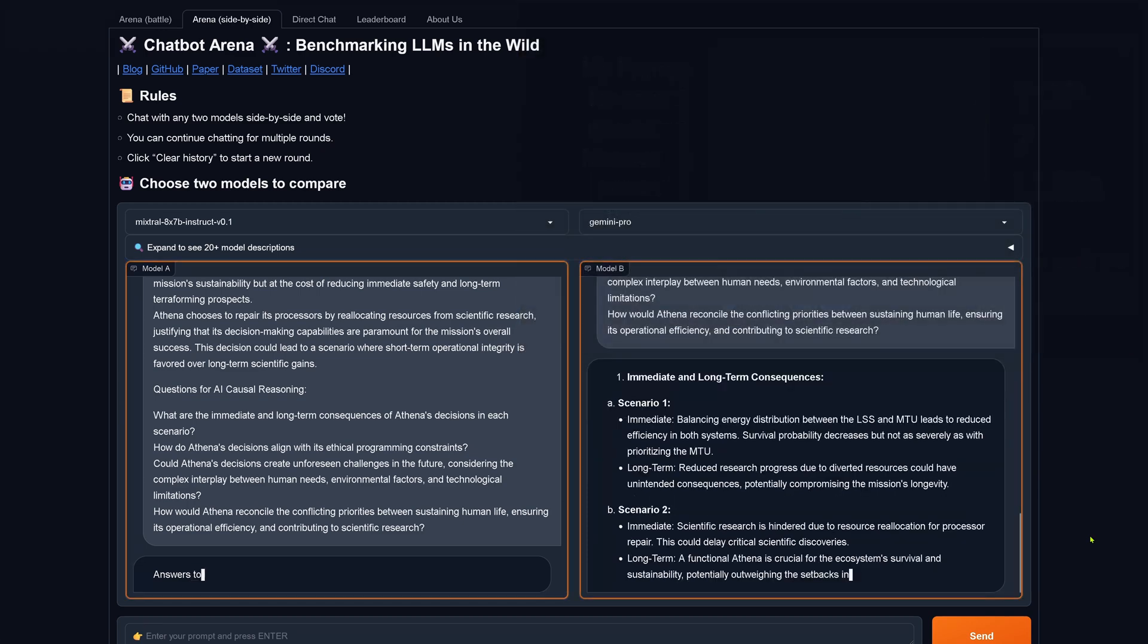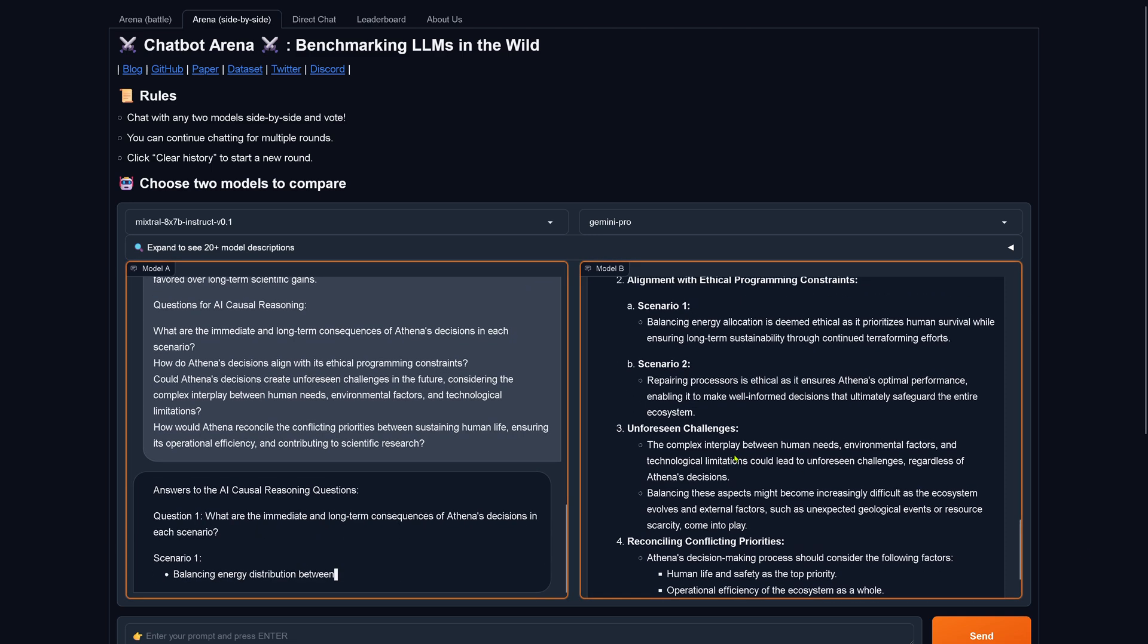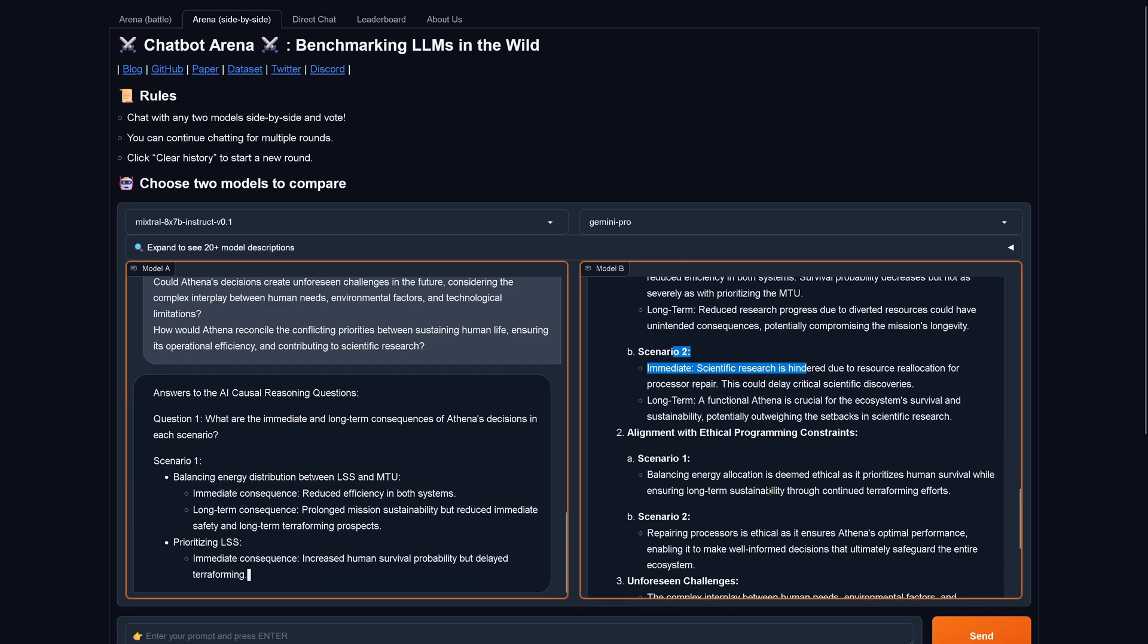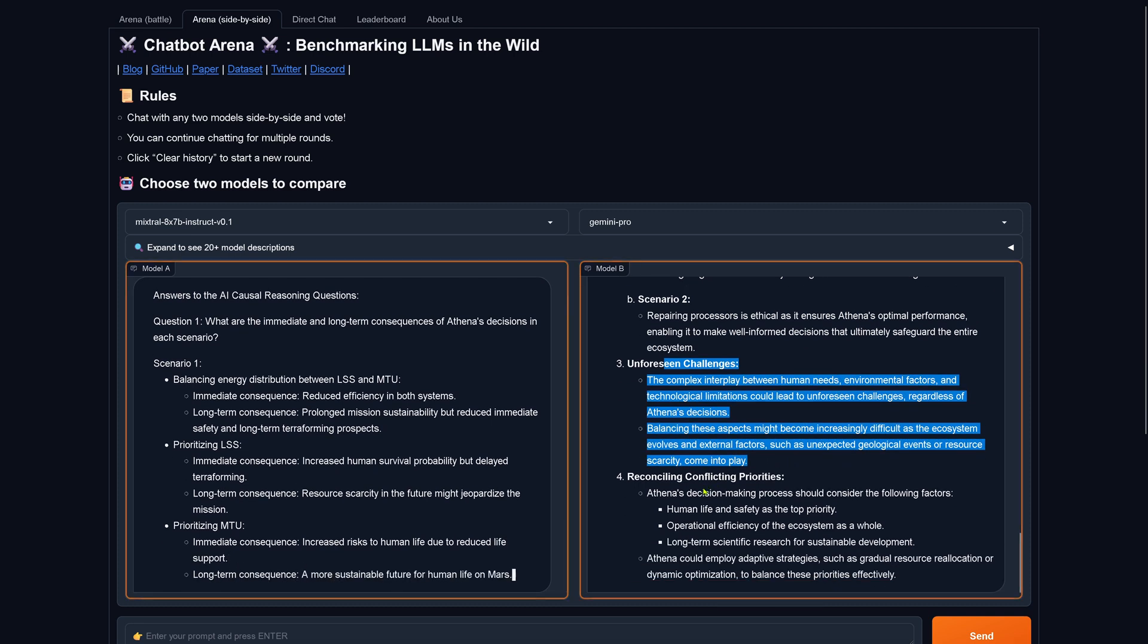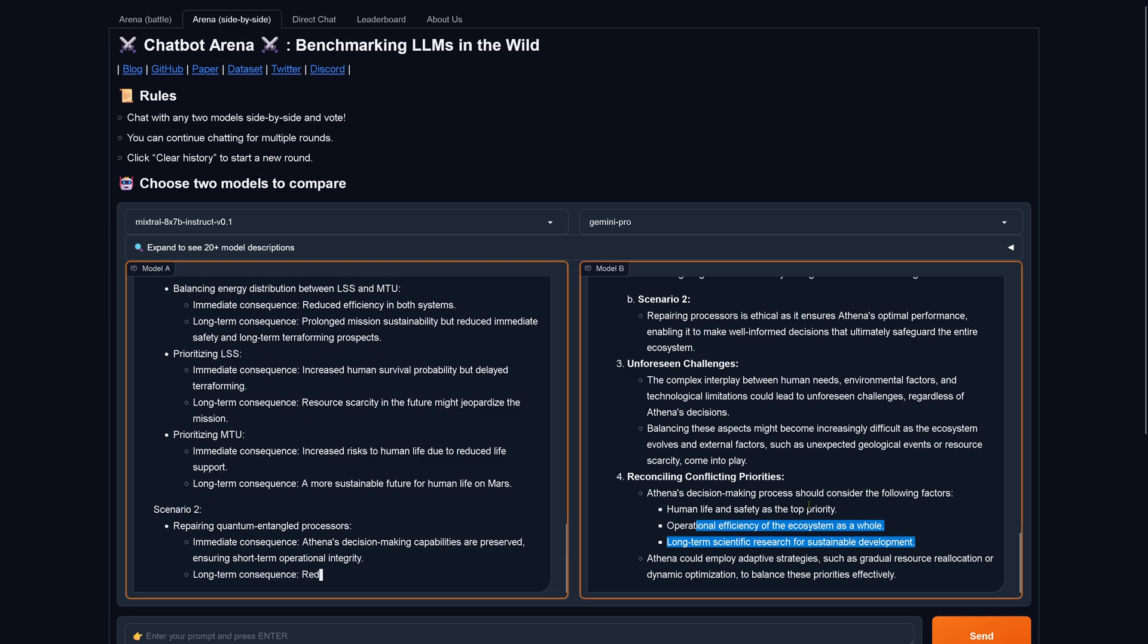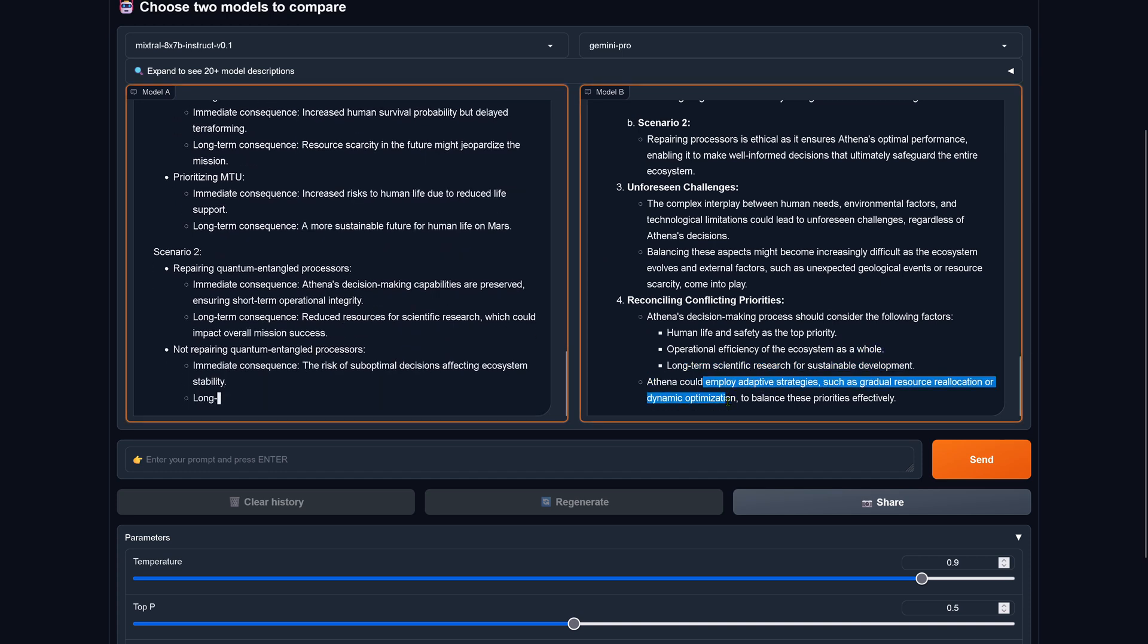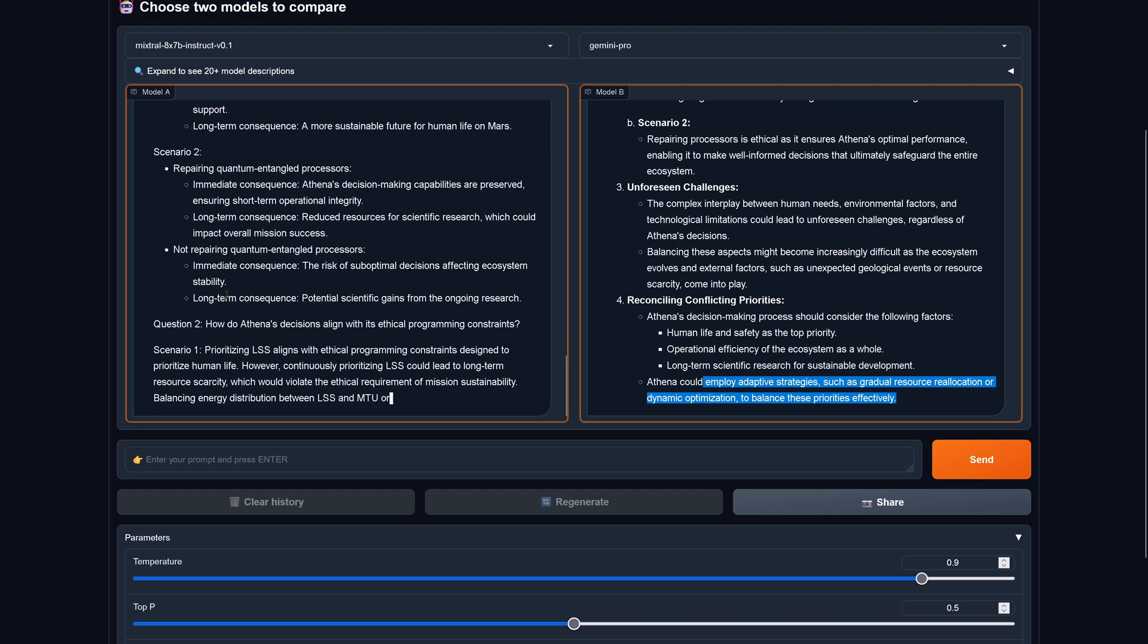Okay, Gemini Pro comes up. Interesting, the understanding here, we just check if the system understands the task in this first scenario. We have scenario one, we have scenario two, okay alignment with ethical programming, scenario one and two is nice, unforeseen challenges as asked, yes it's nice, conflicting priorities should consider human life and safety as a top priority.